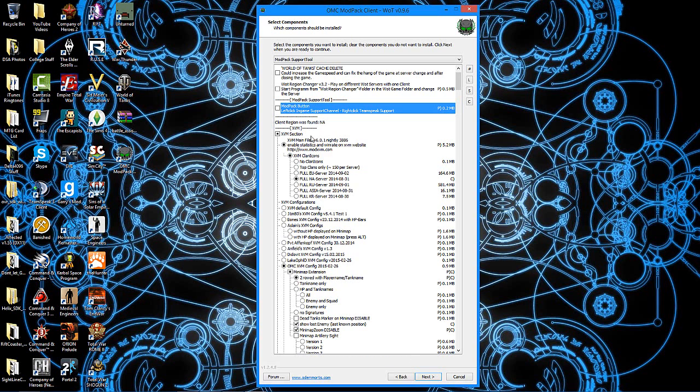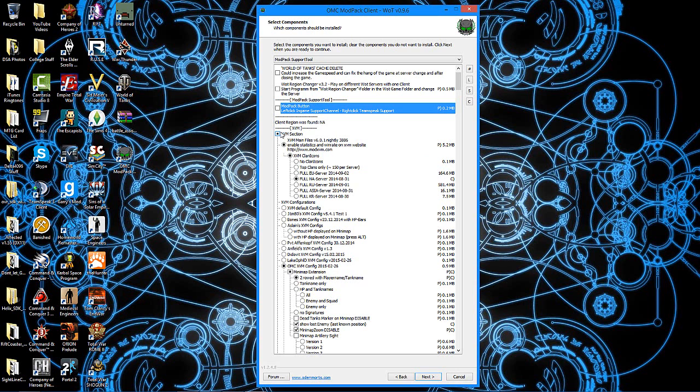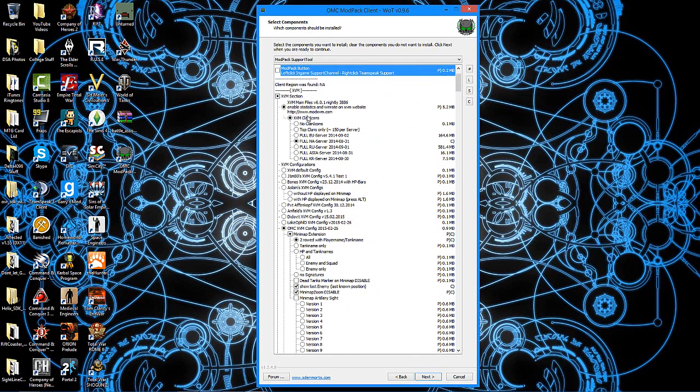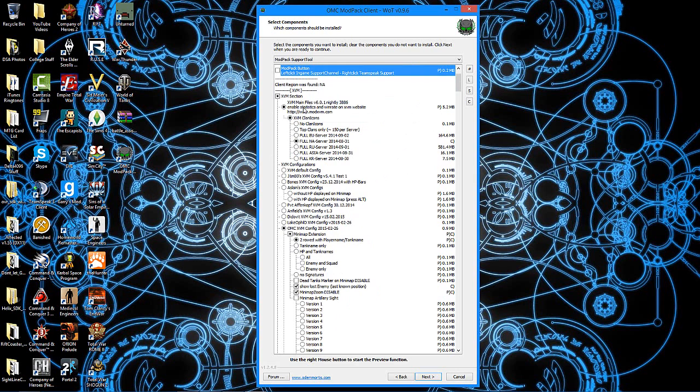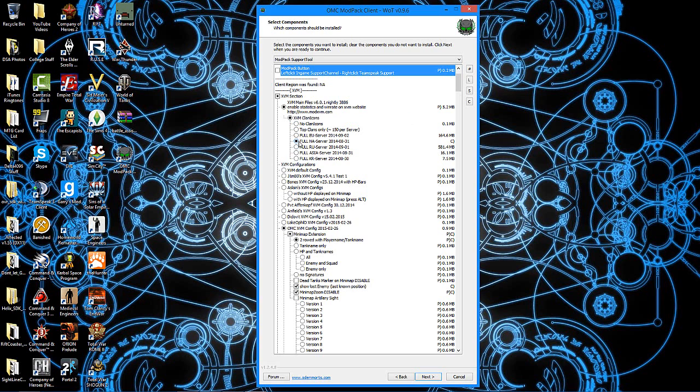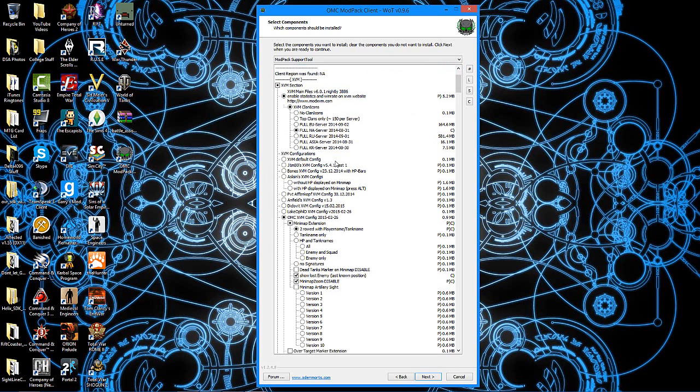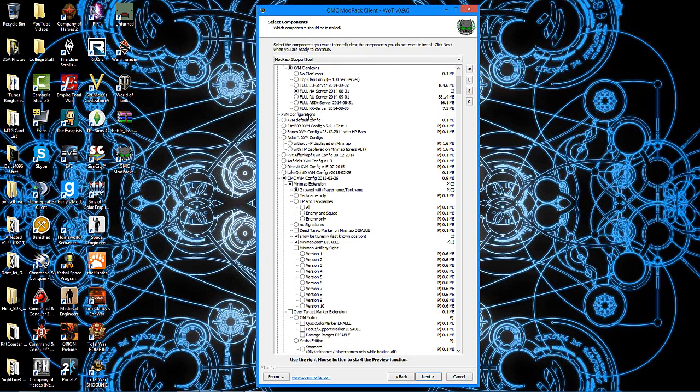Now, going through the list here, your very first thing is this modpack support tool. You can have it checked and you can easily bring up their modpack support channel. It's got TeamSpeak support, but it's in World of Tanks, and it's a little button that appears somewhere on the screen. I can't recall exactly where. I prefer not to have it in there. The next one is the big part. The whole thing that this tutorial is about is XVM. So if you want XVM, obviously make sure this box has a little dot in it.